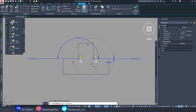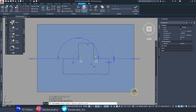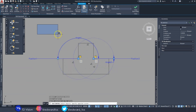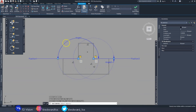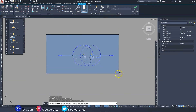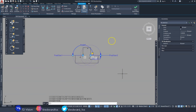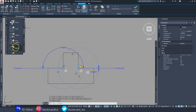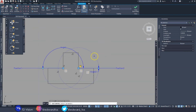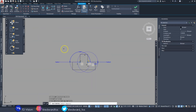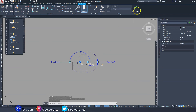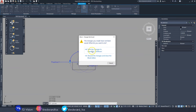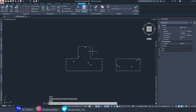Now do the same thing for 'Rotate.' Click on rotate, select the first rotation parameter, then select everything you want to rotate and hit Enter. Then click rotate again, select the second rotation parameter, select everything, and hit Enter.